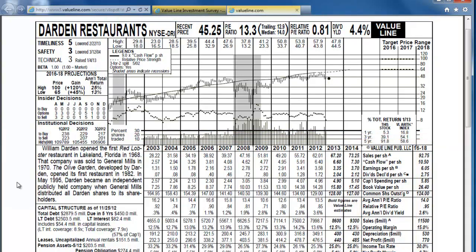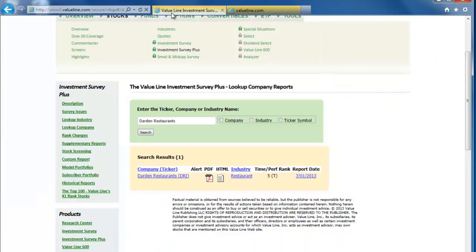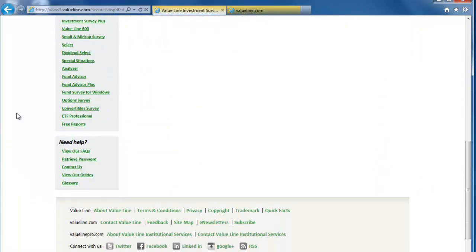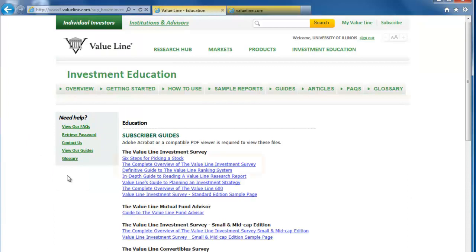To get more detailed information on what is in the Value Line assessment, go back to our first tab, and look under the Need Help section on the left side of the screen at the bottom. Click the View Our Guides link, then look at the complete overview of the Value Line Investment Survey document.